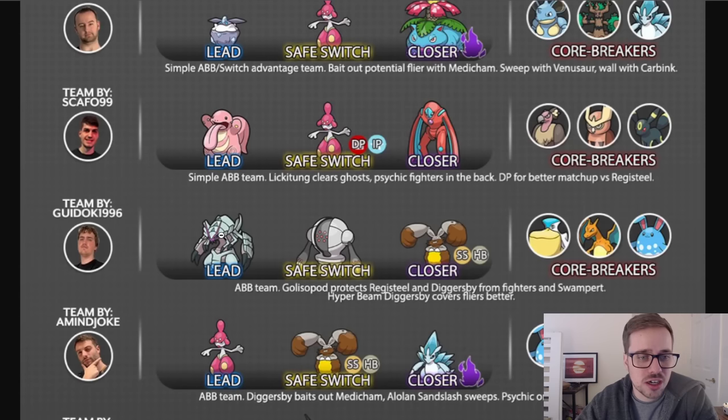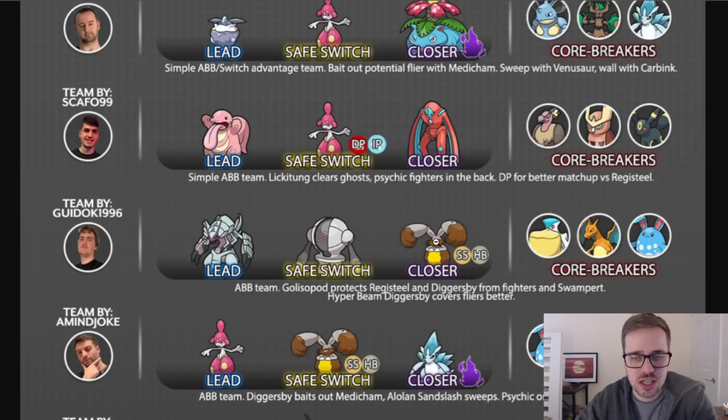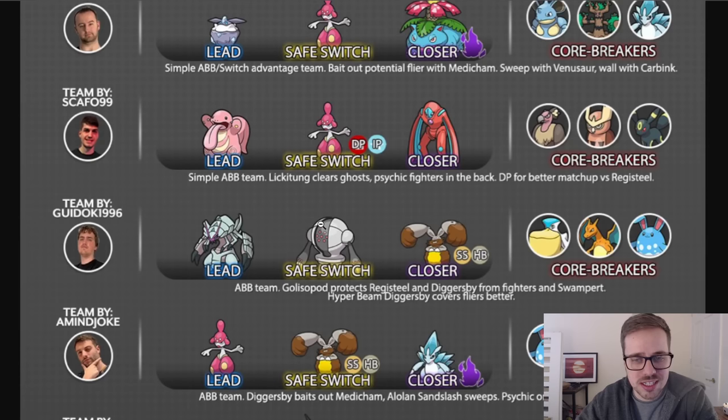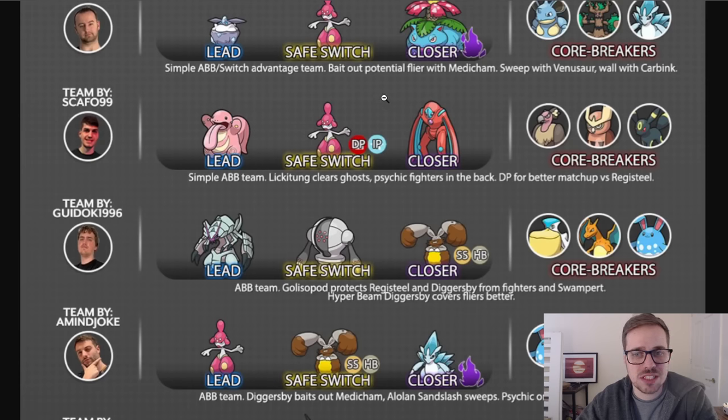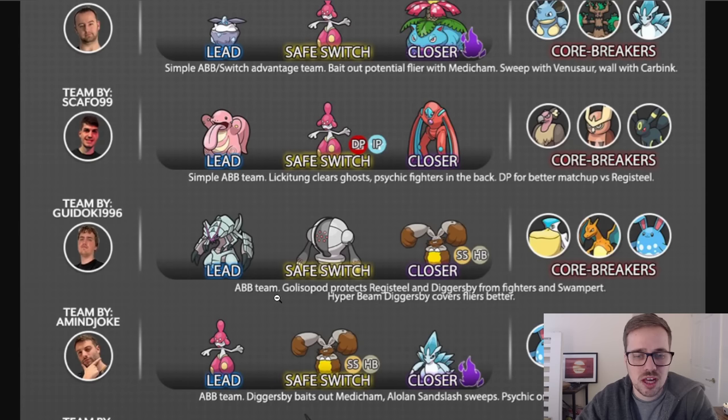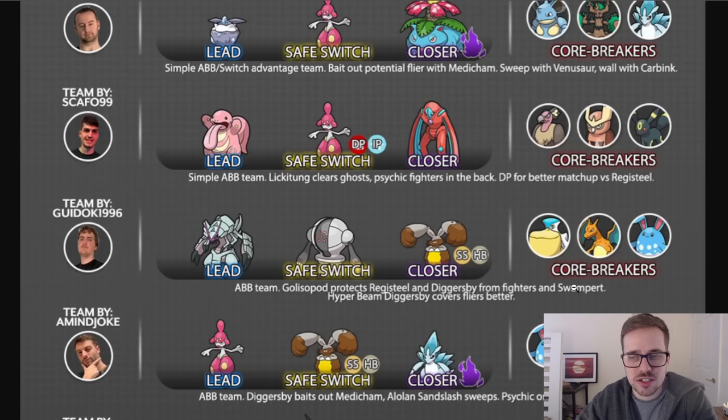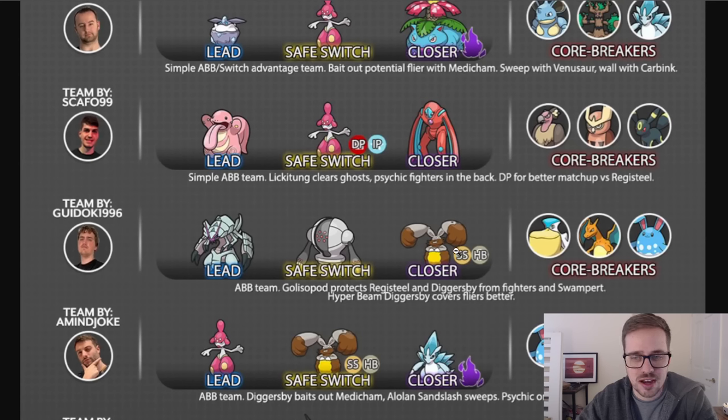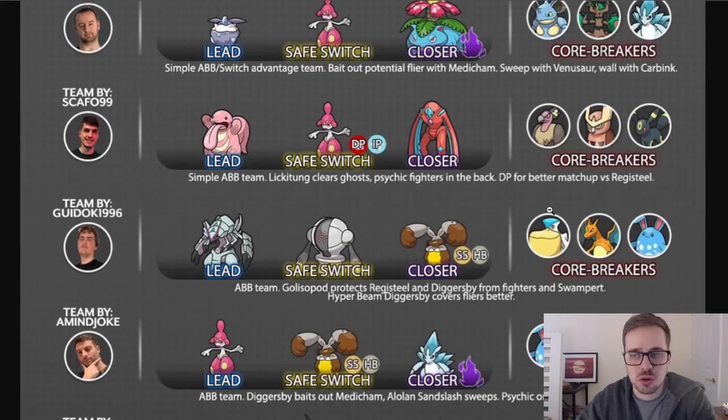Now we do have Gudok 1996 with Golisopod, Registeel, and Diggersby, an ABB team once again. Like I said before, it doesn't necessarily have to be the same types, but they have to fulfill the same role. And Golisopod protects Registeel and Diggersby from Fighters and Swampert. Hyperbeam Diggersby covers the Flyers better. So we do have a Scorching Sands, Hyperbeam, and Registeel as the safe swap. Core breakers here are going to be Pelipper, Charizard, and Azumarill.